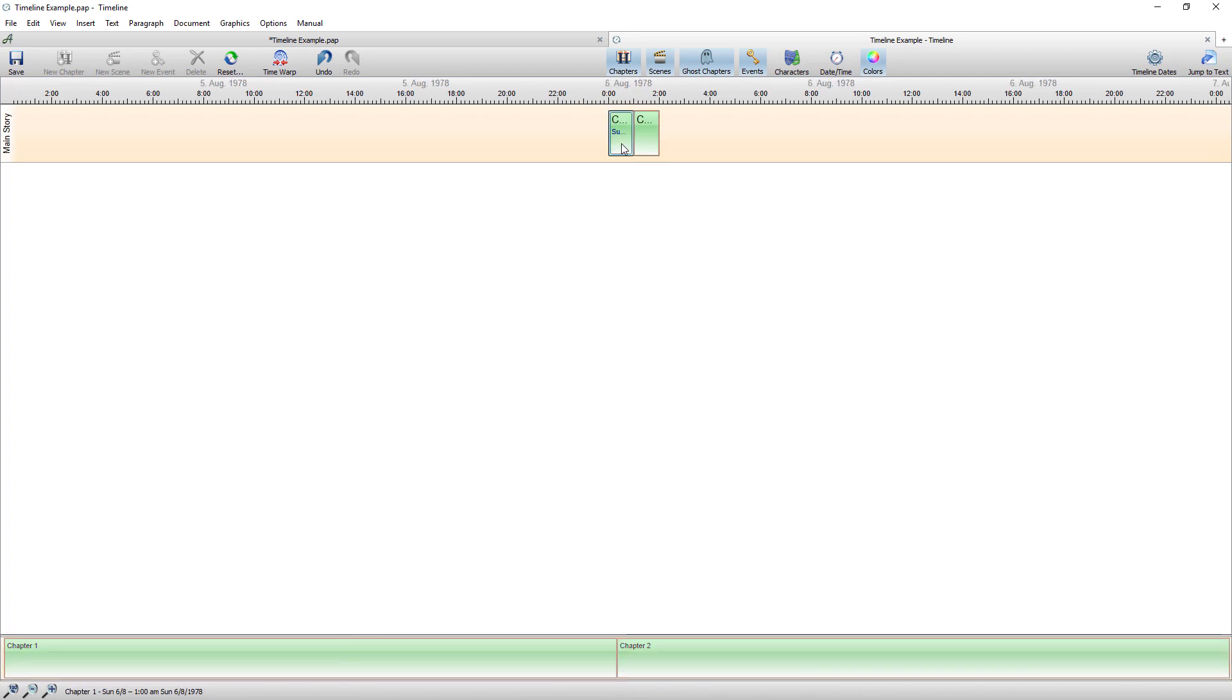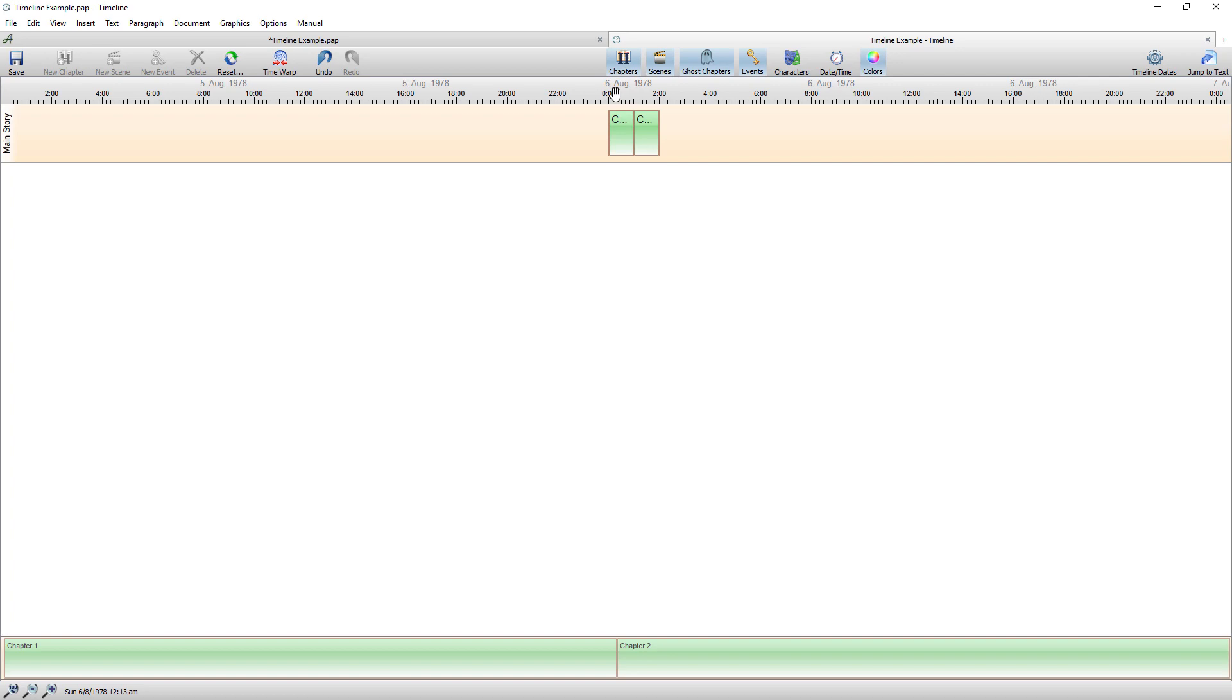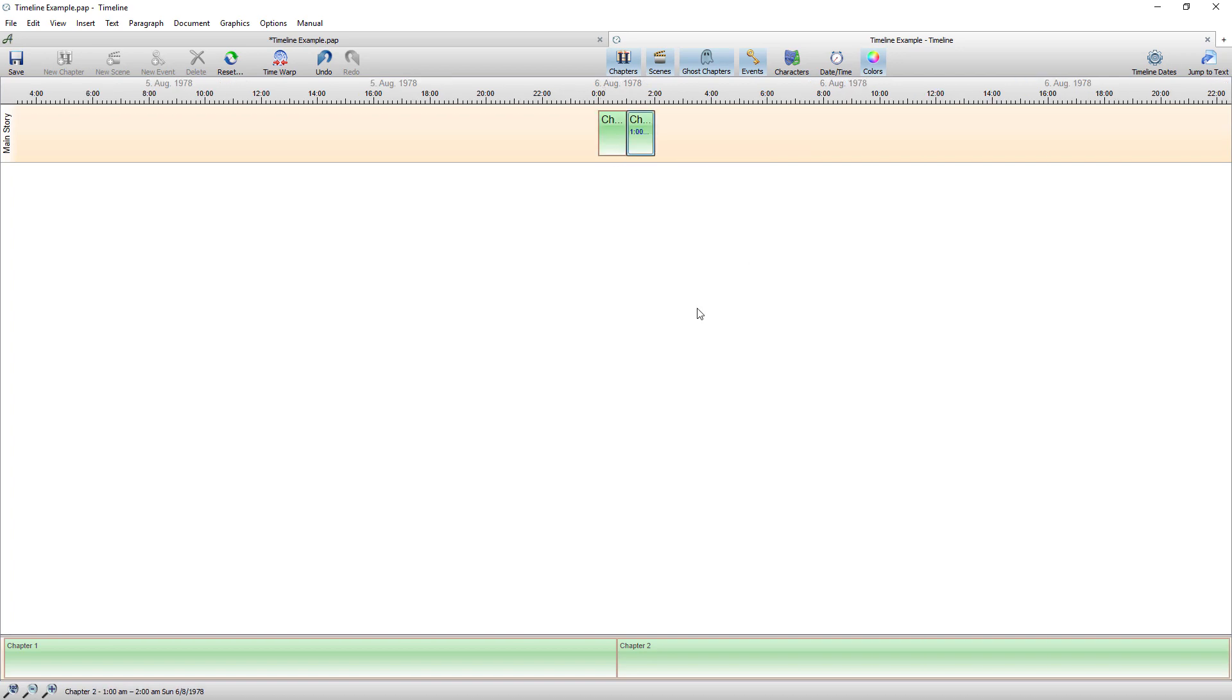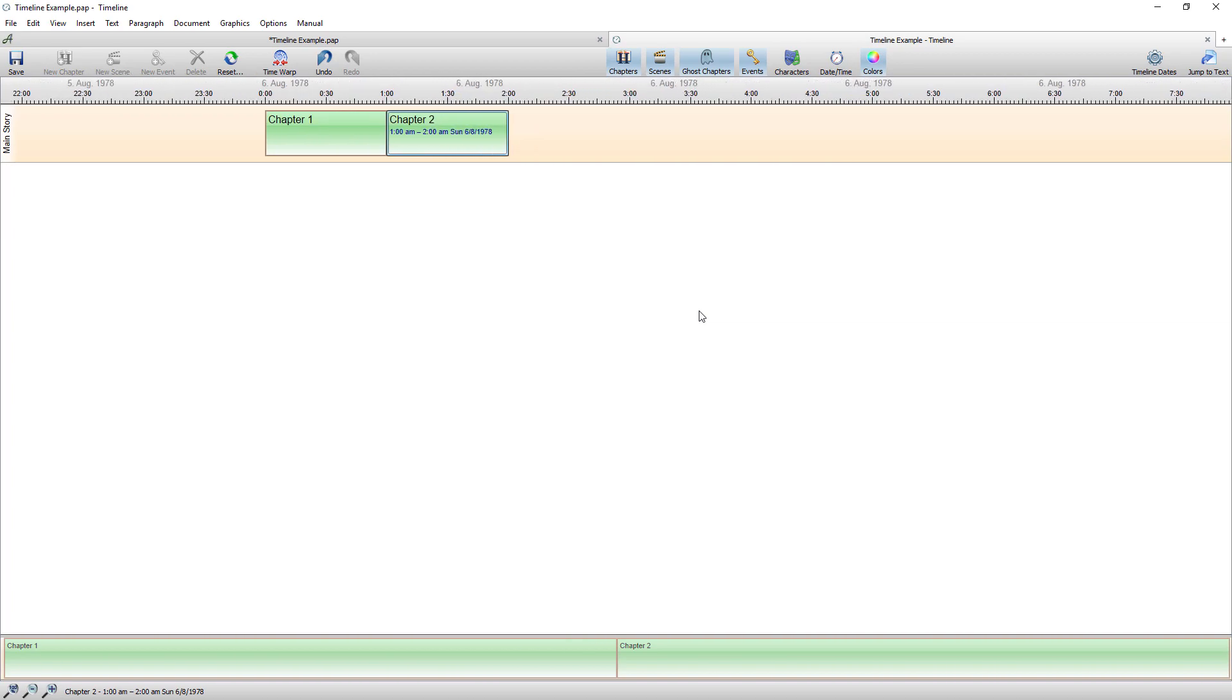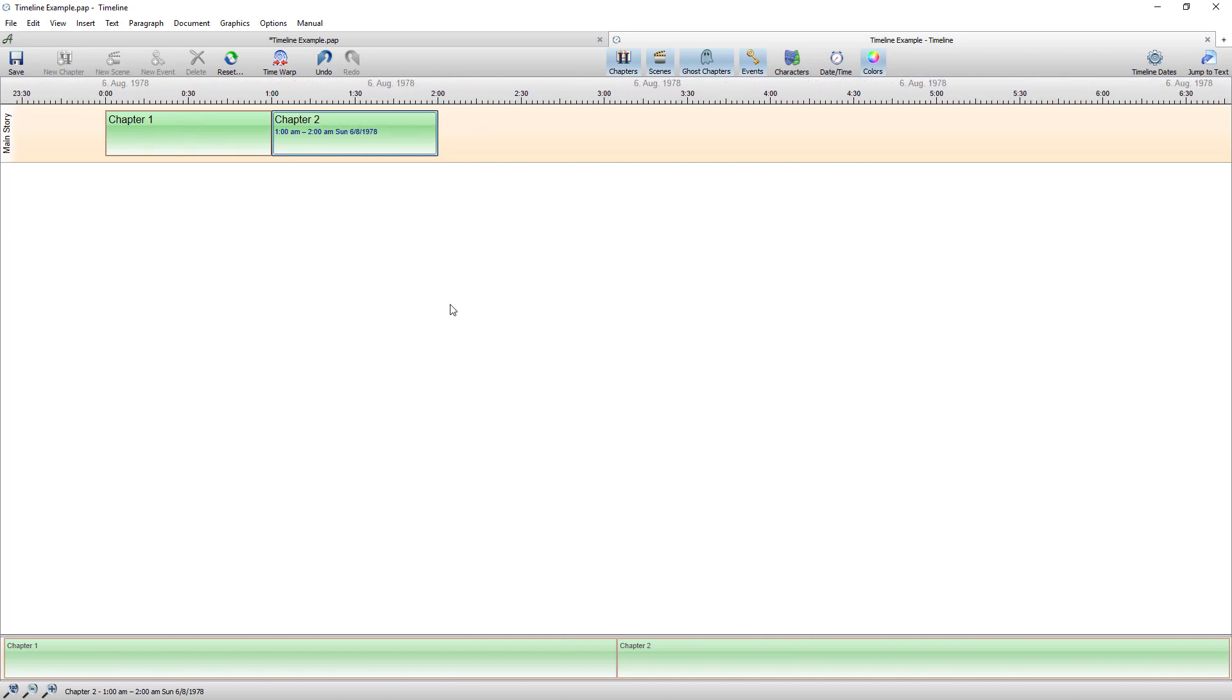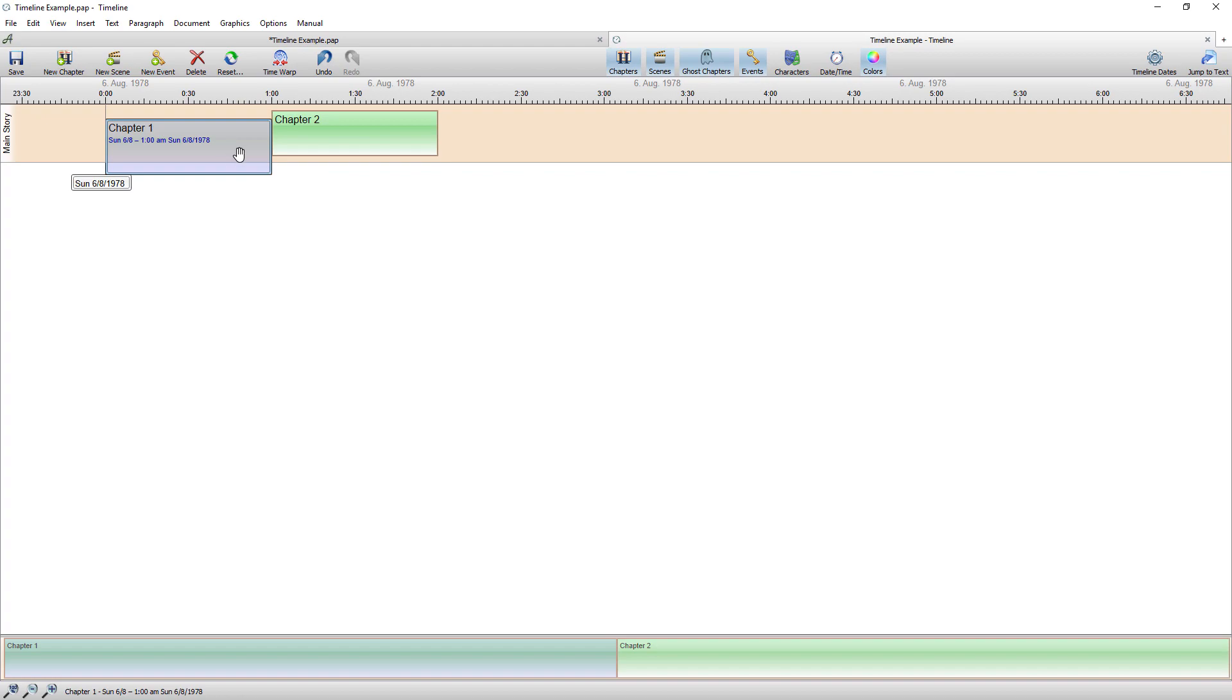So that's now adjusted where chapter one starts. So chapter one is now automatically being moved to the 6th of August 1978 and again if I zoom in using control in my scroll wheel you can see that.